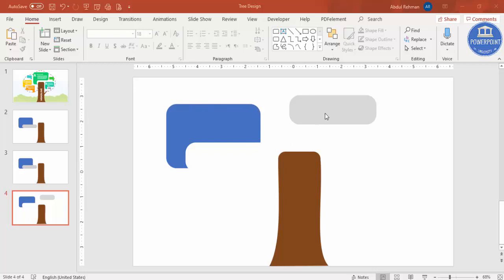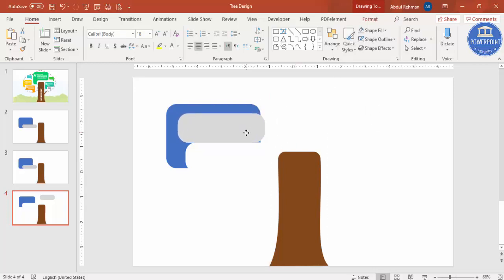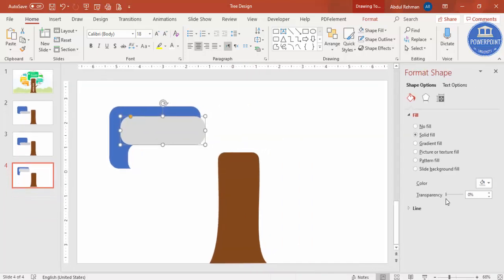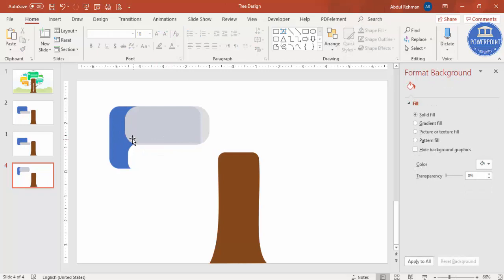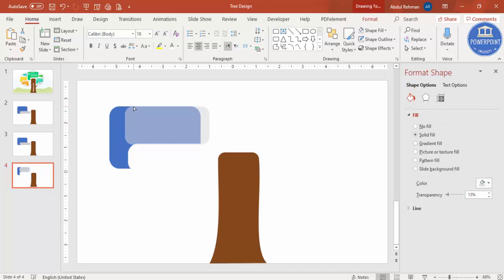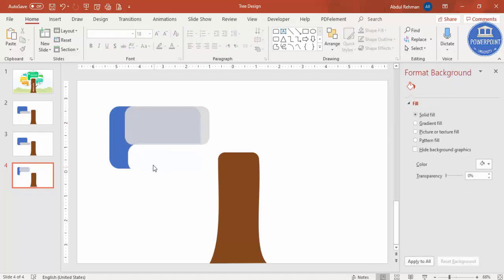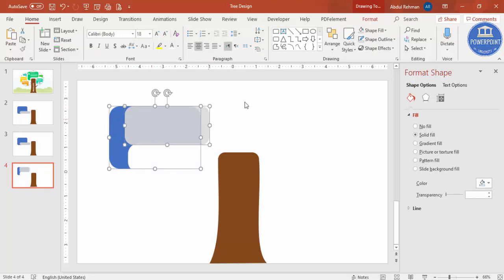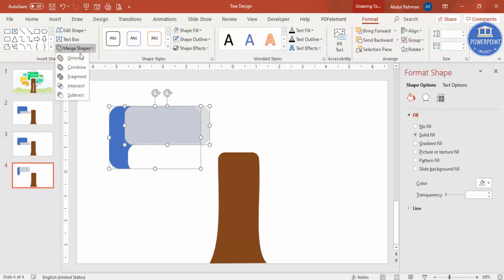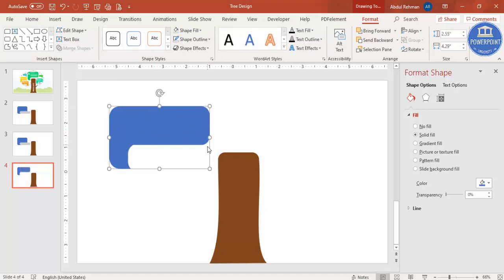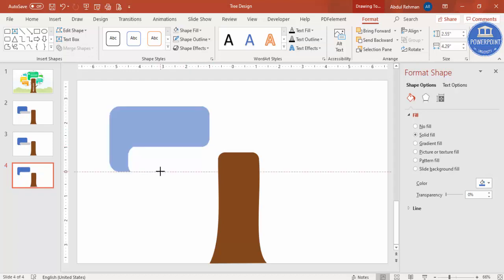All corners are curved except one. Select the earlier duplicate, increase transparency in Format Shape so you can see what I'm doing, increase the size, and place it on top of the shape with the curved corner. Select both shapes, go to Format > Merge Shapes > Union. Now that corner is curved too.